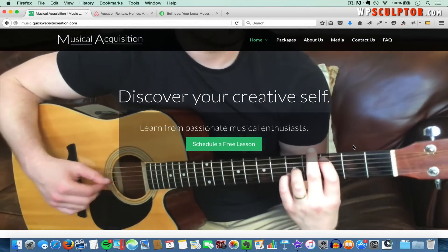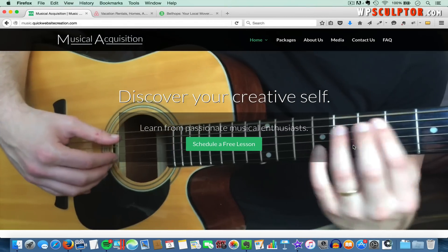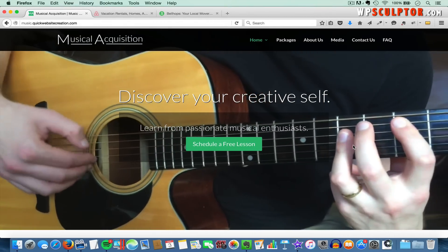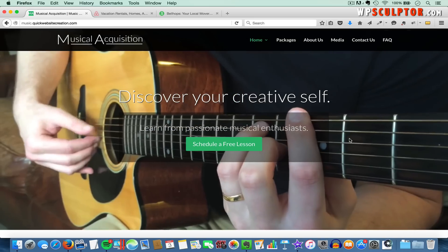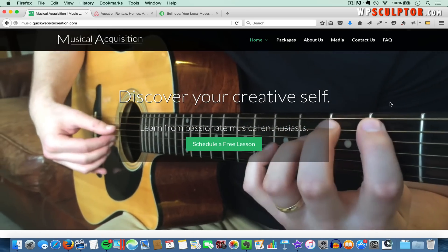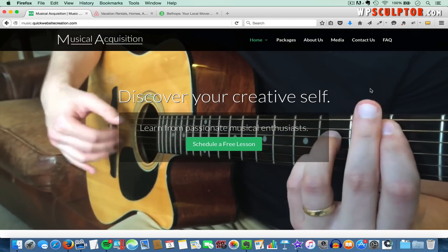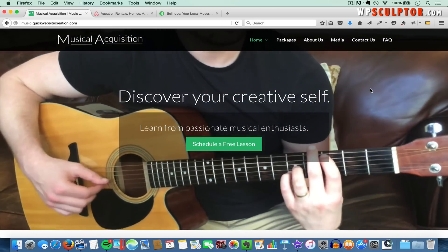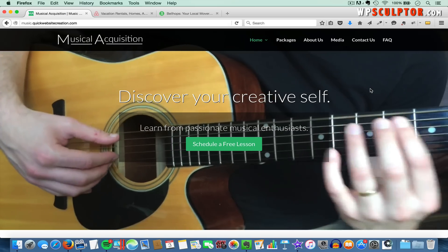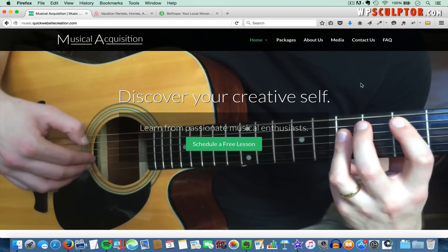Hey everyone, I'm Josh from WPSculptor.com. Today I'm going to show you how to make your very own video for your website background, just like you see here, using an iPhone and the iMovie app that comes with Mac computers.